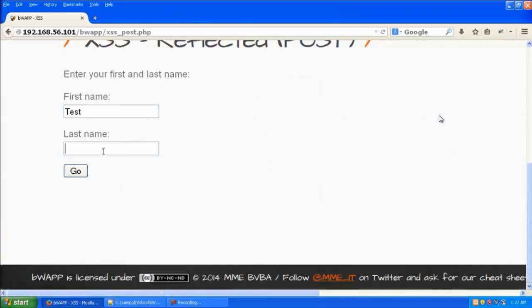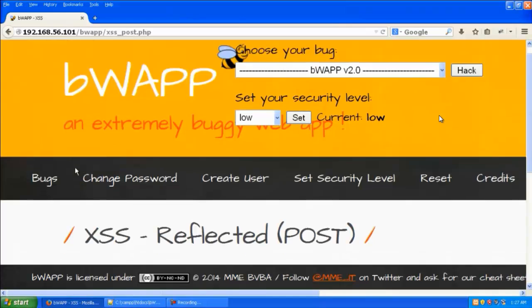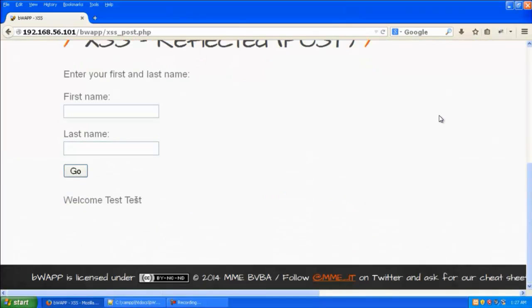Let's just give test over here and test again over here. You can see it's now saying welcome test and test again.